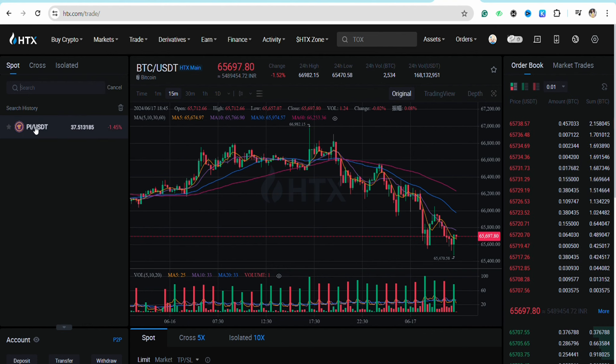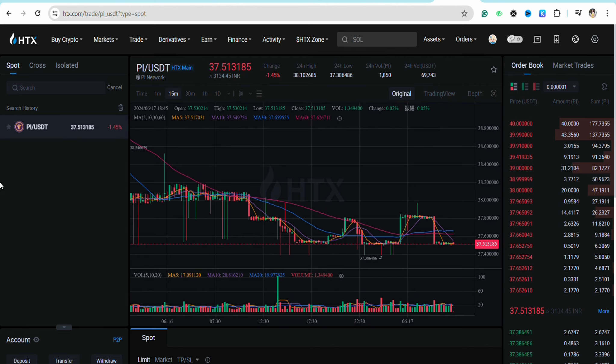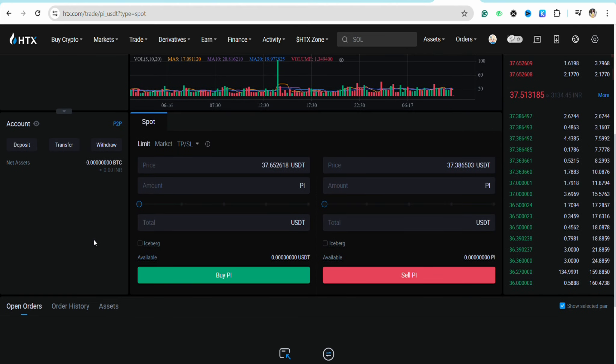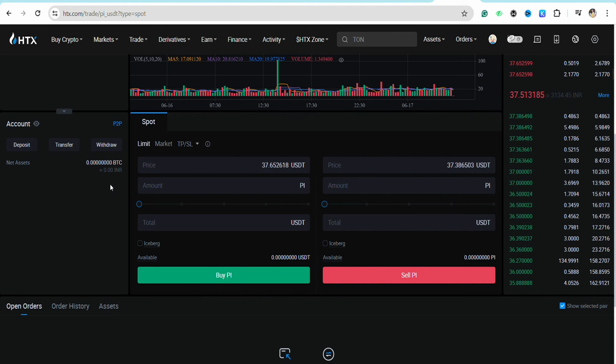Click on it and when you scroll to the bottom of the screen, you will see the option called sell Pi or buy Pi. Since you want to sell the Pi tokens, select sell Pi.